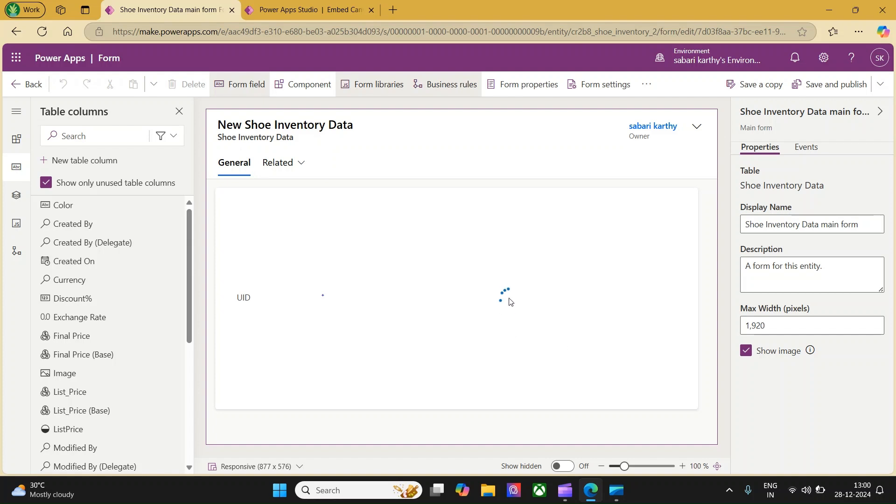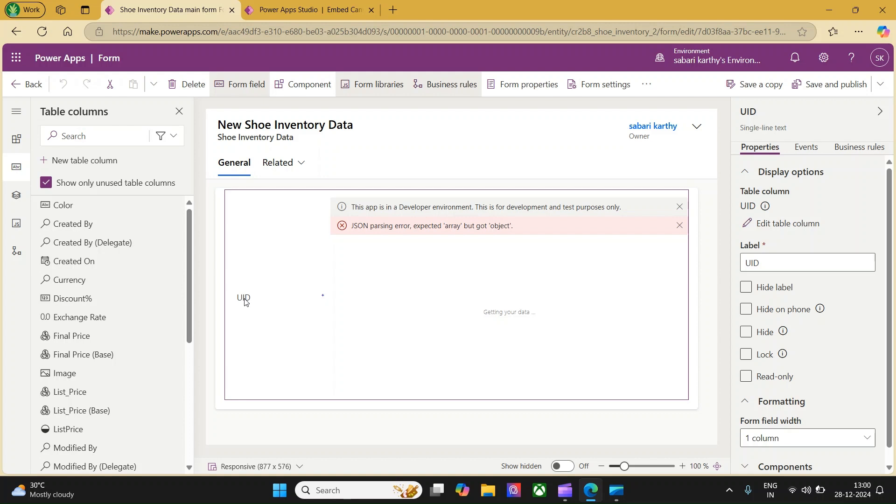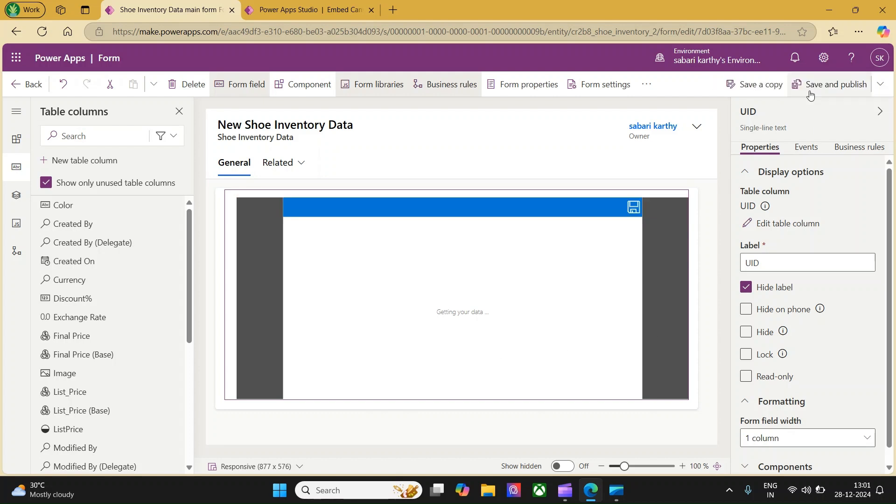We could see an app is getting loaded. We are getting an error because we have not selected any item in the interface. What I would like to do is select this and hide the label property so that this UID might be hidden. Now we will have the complete page for the canvas app. Once done, we can click on save and publish. This is saved.